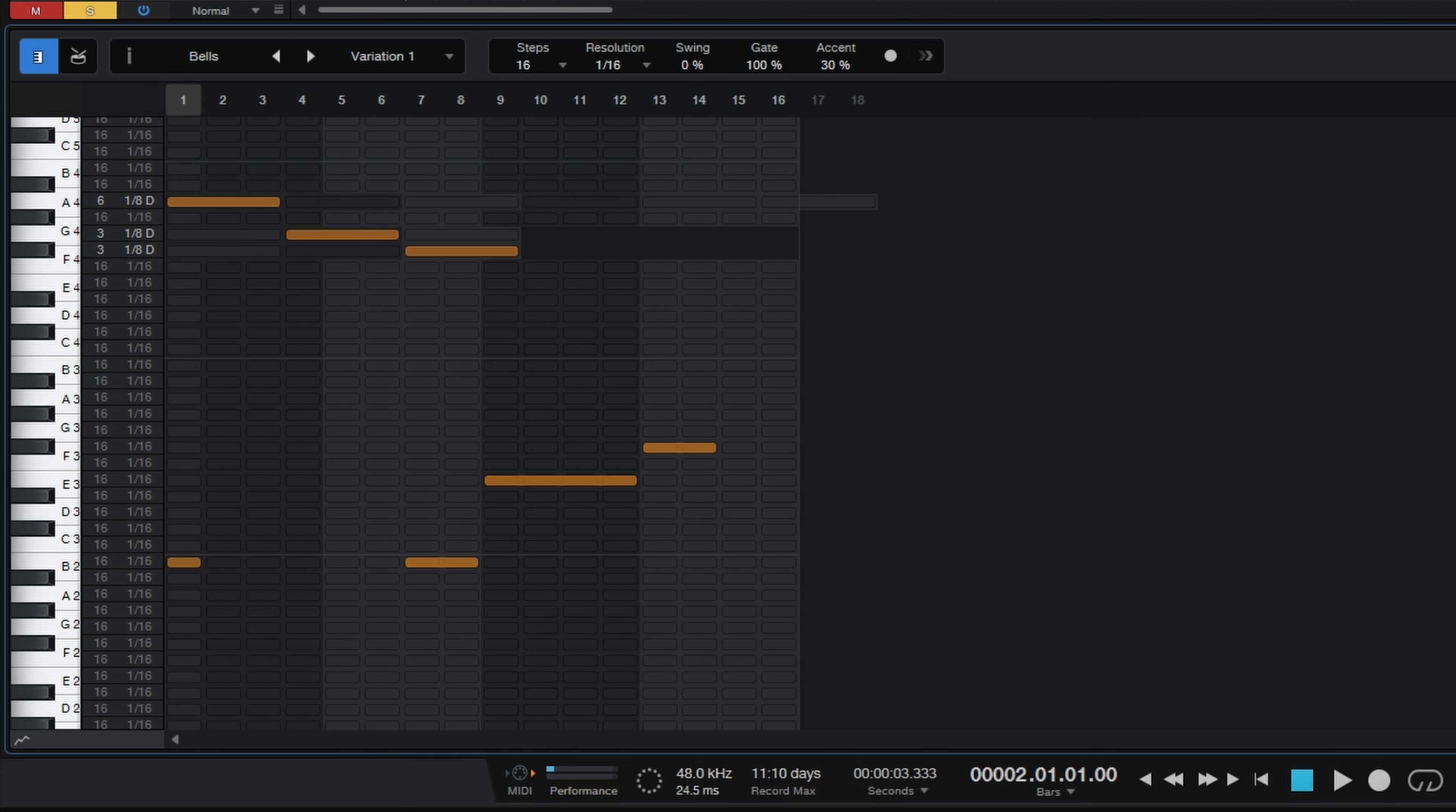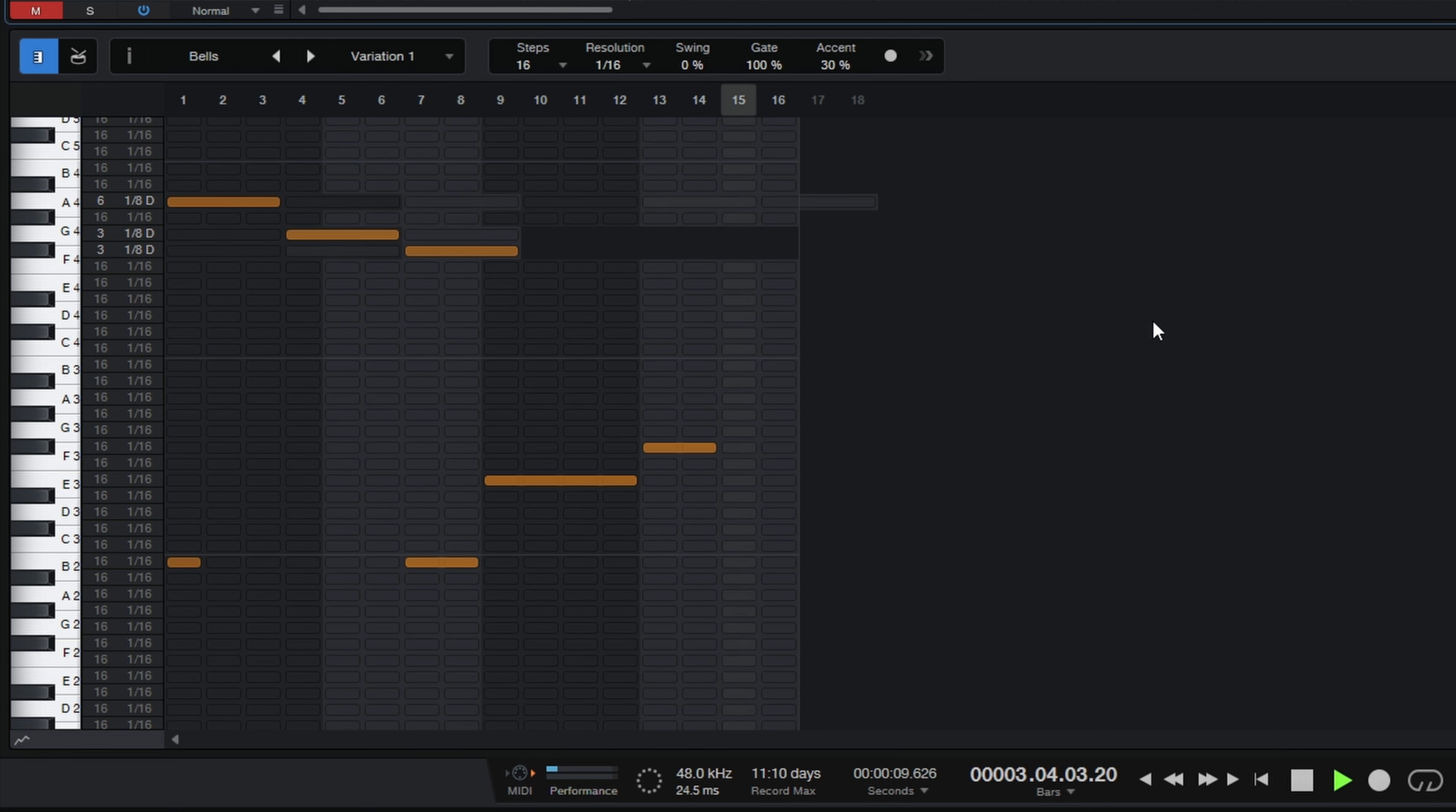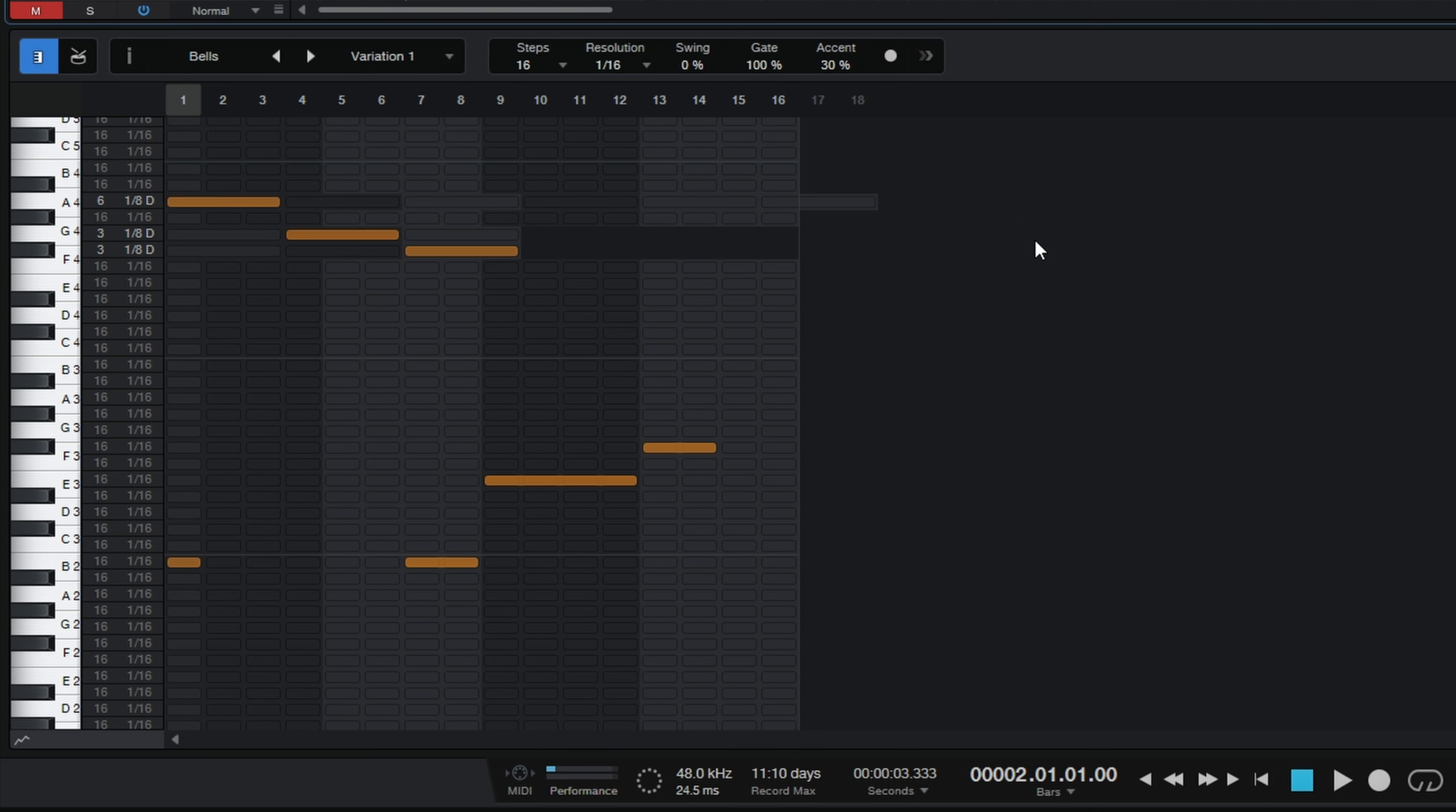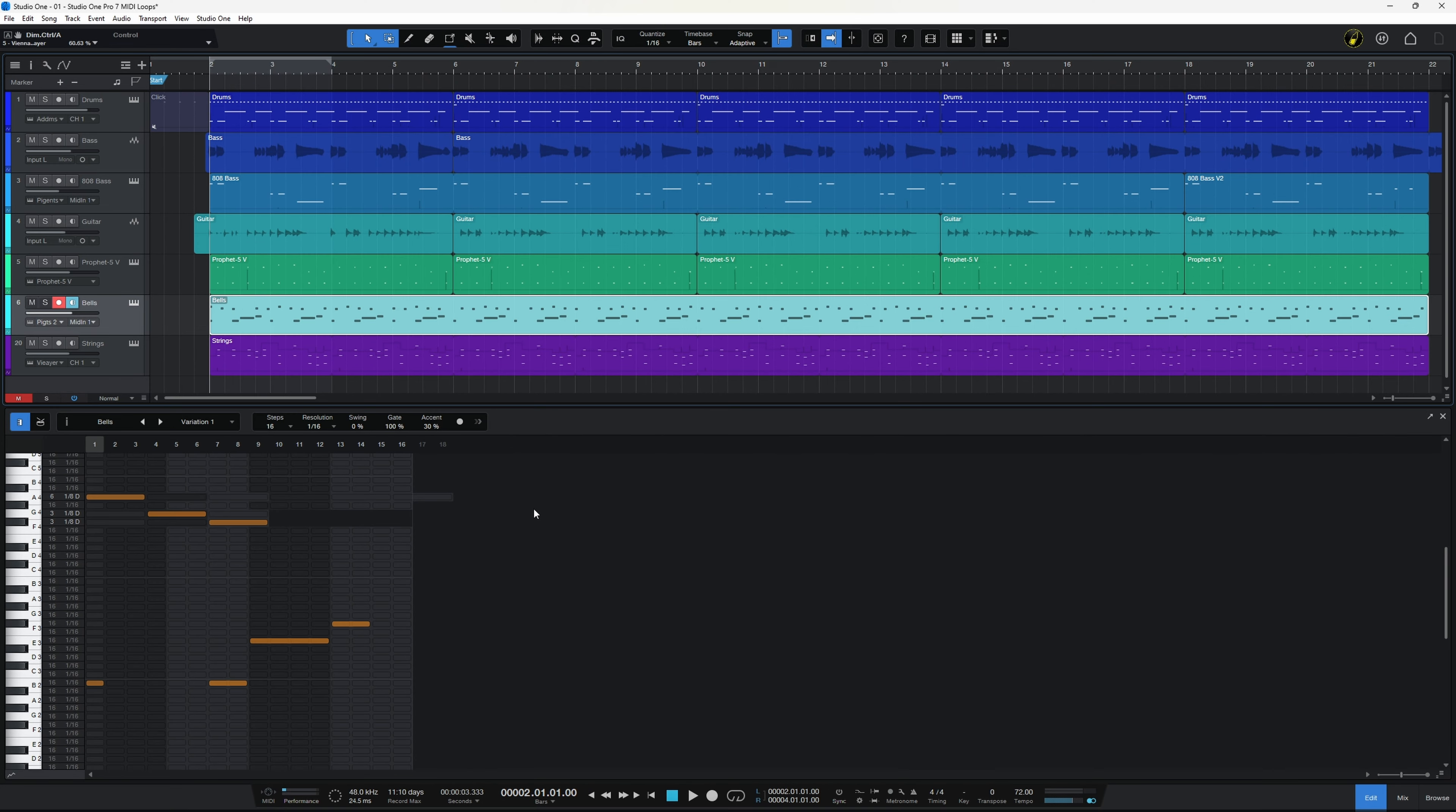And in context with the piece of music. So even though we've used the loop feature to loop that pattern, we're actually getting a variation as we move on because we've got a different number of steps and a different resolution.